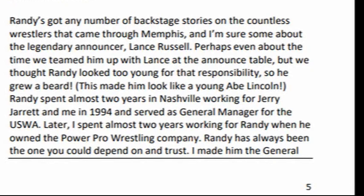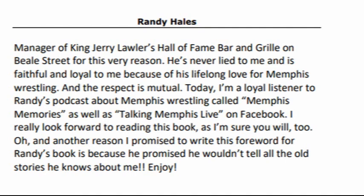He's never lied to me and is faithful and loyal to me because of his lifelong love for Memphis wrestling, and the respect is mutual.